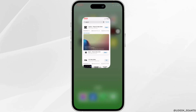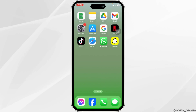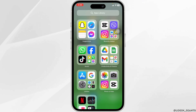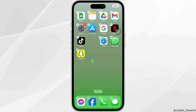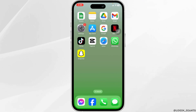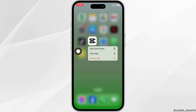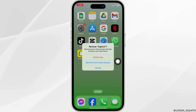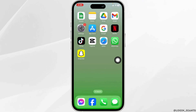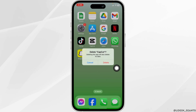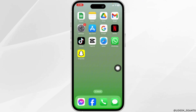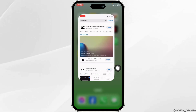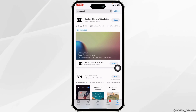Heading towards the very last solution. You have to completely delete this app from your device and reinstall it. For that, long press on the CapCut app, click on the option of Remove App, click on Delete App, then click on Delete. Once you delete this app, launch your App Store, search for the app CapCut, and install it.